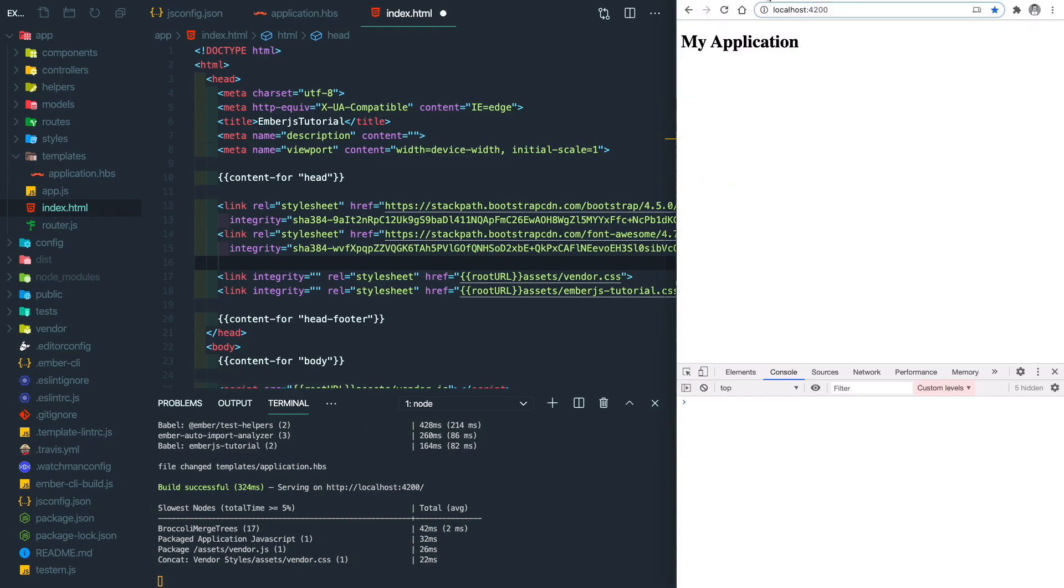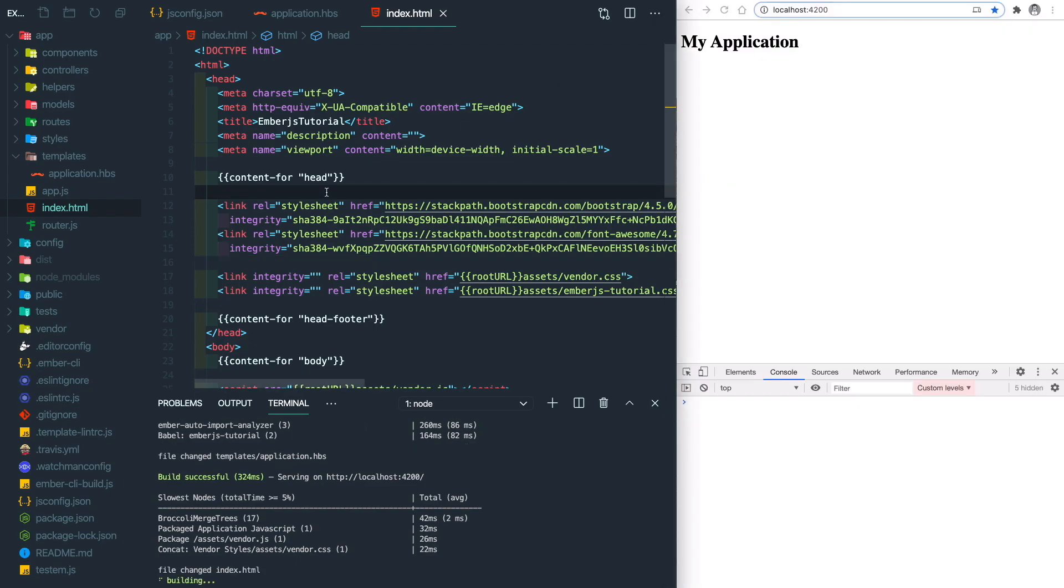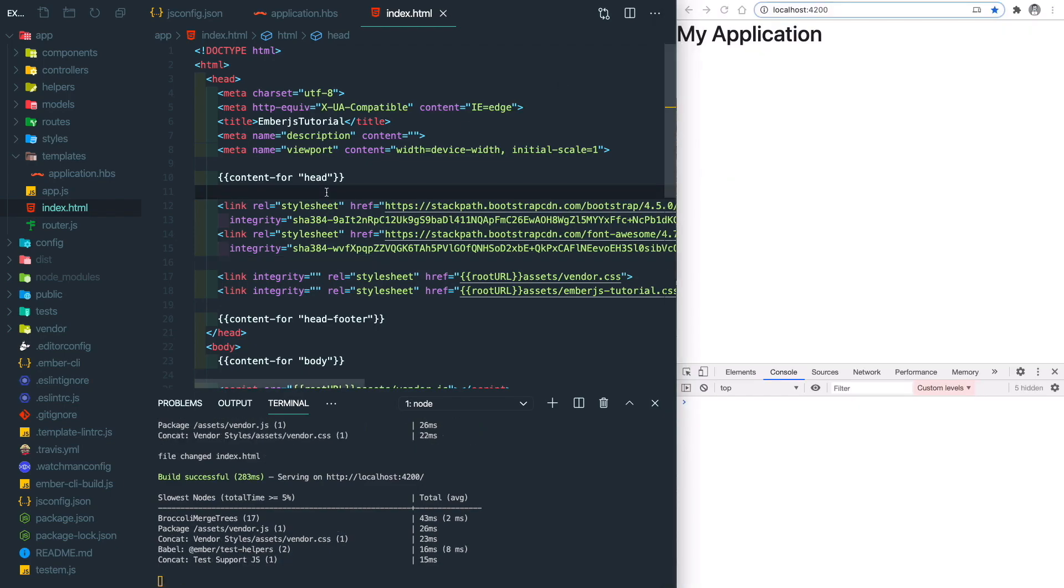Let's go back to our page. After we save index.html, you will see the fonts just updated.